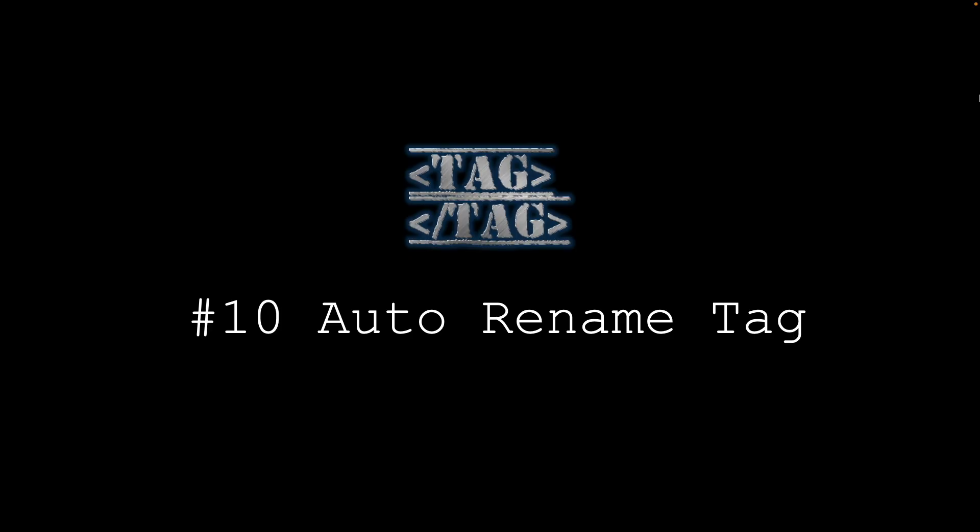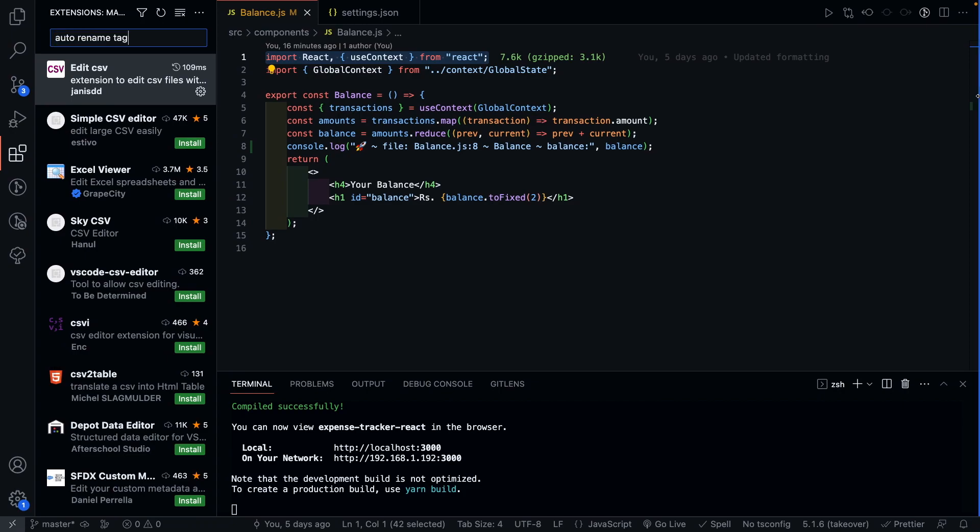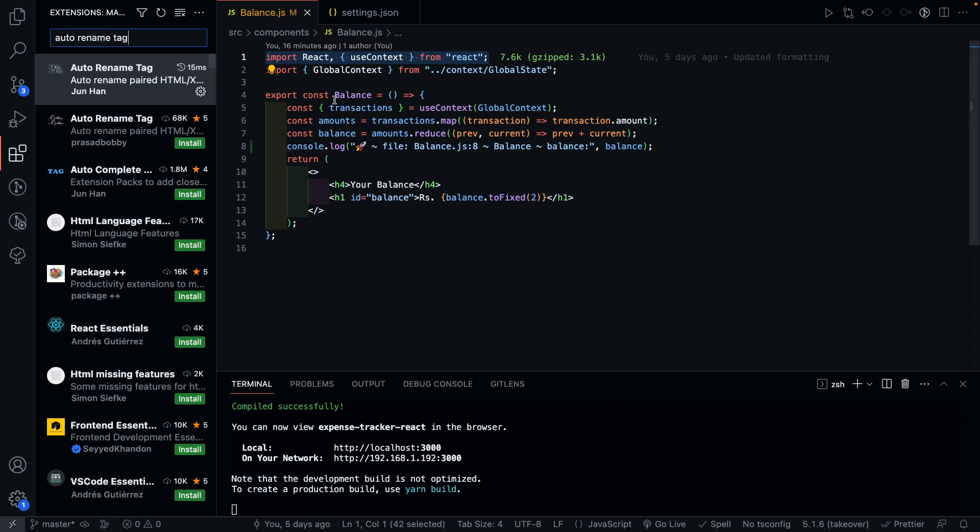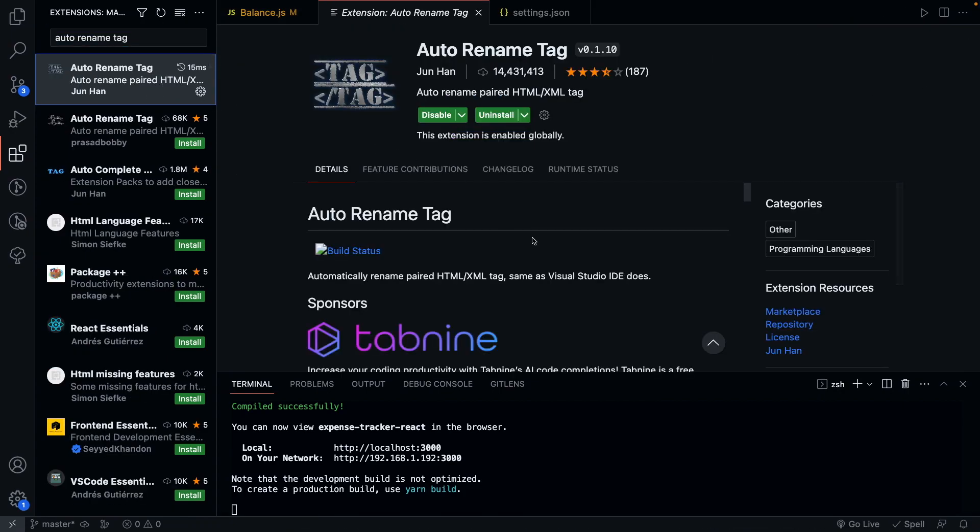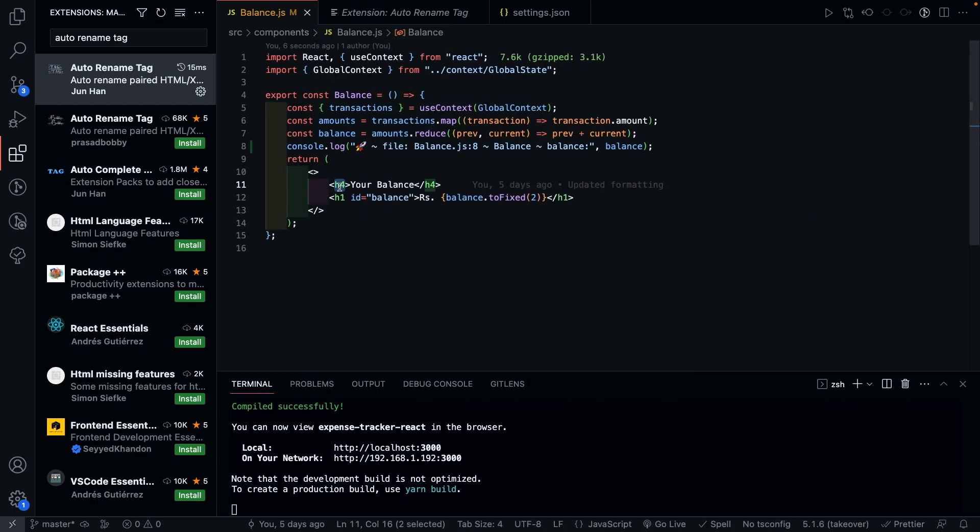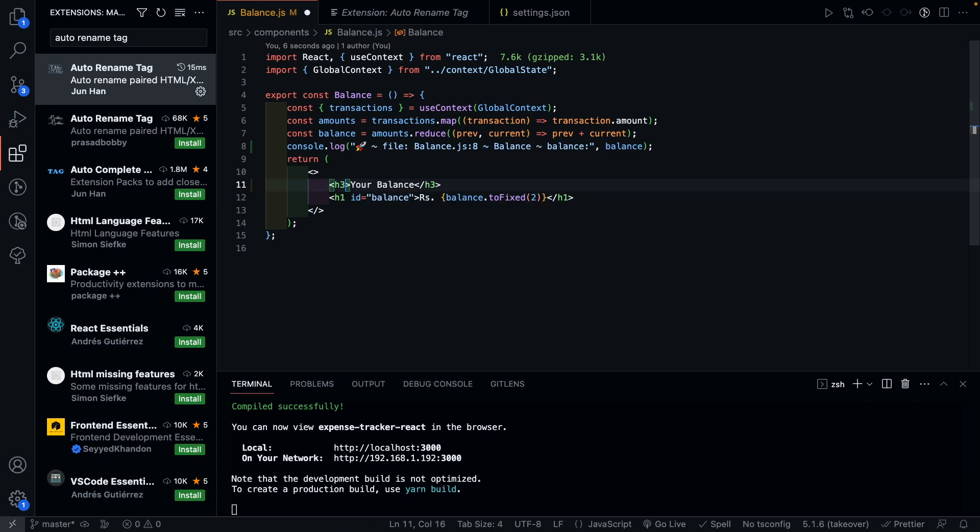Next we have Auto Rename Tag. What this extension does is, it makes it easier for you to rename opening and closing tags if you're working a lot with HTML files. This is also very useful while working with a React application, as changing the starting tag automatically renames the ending tag.